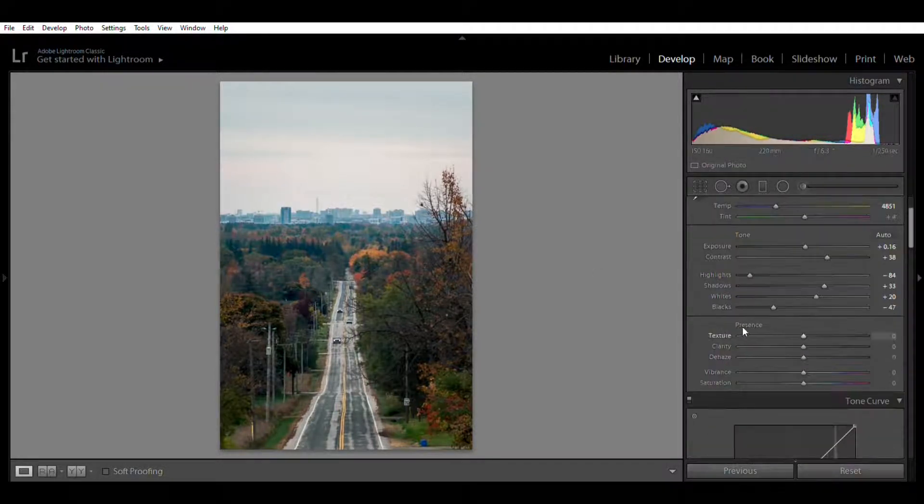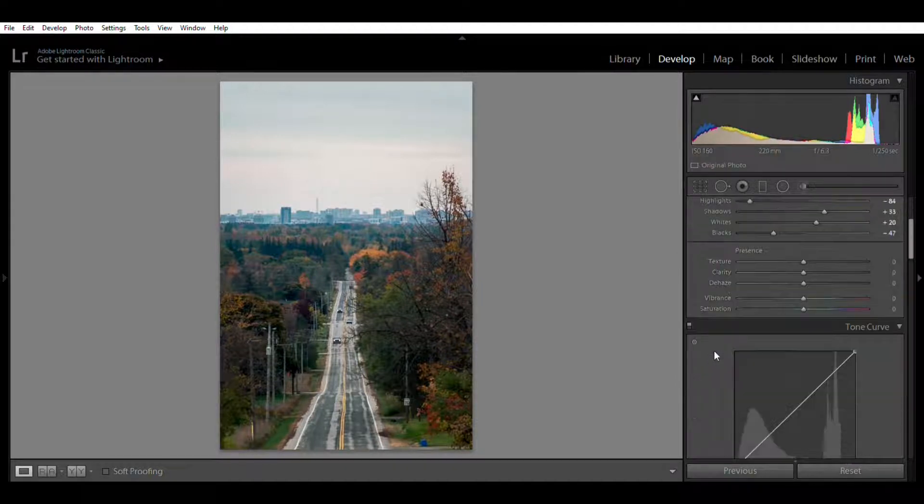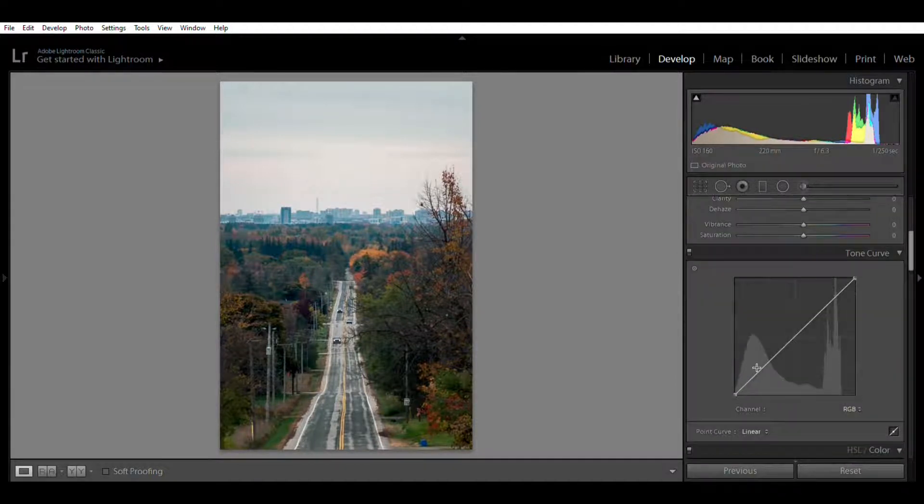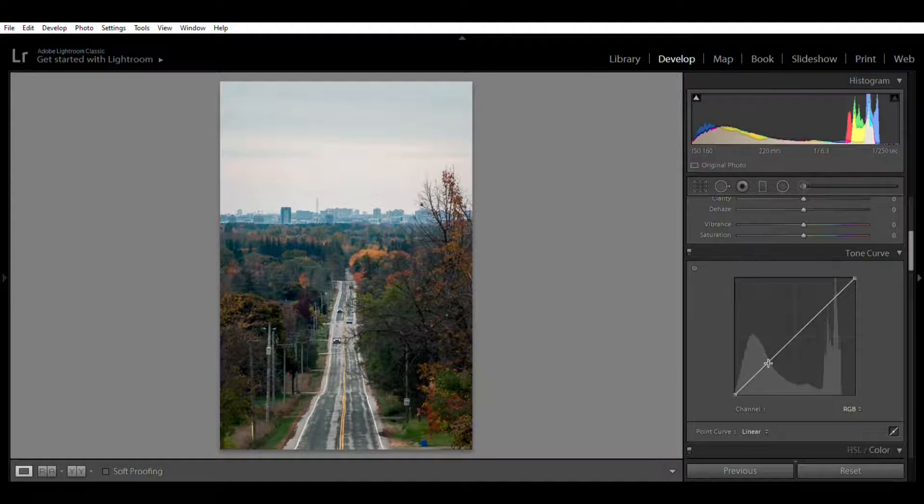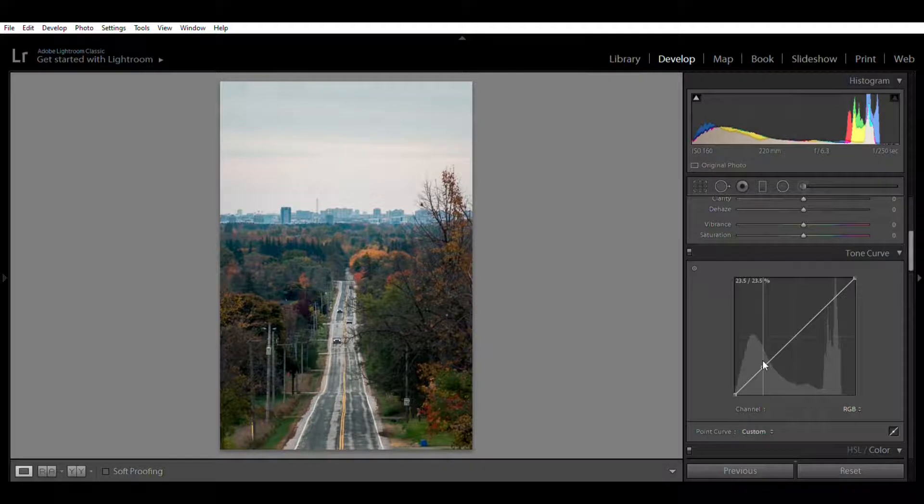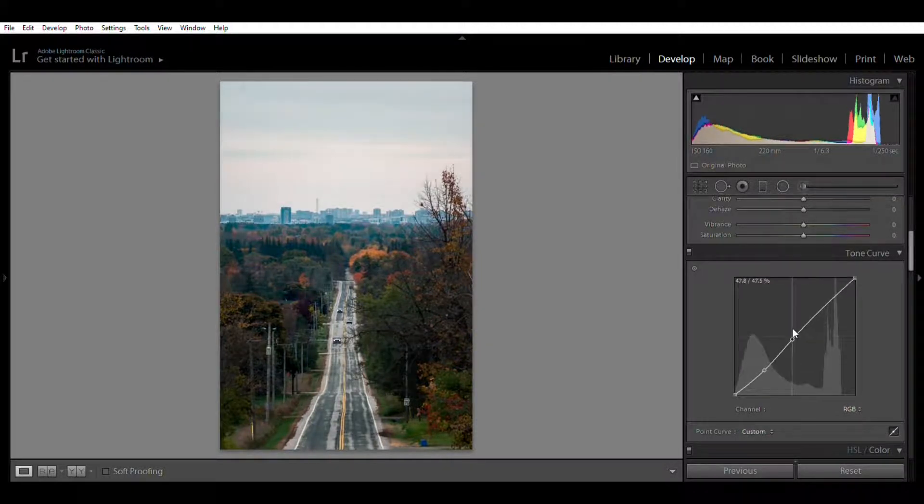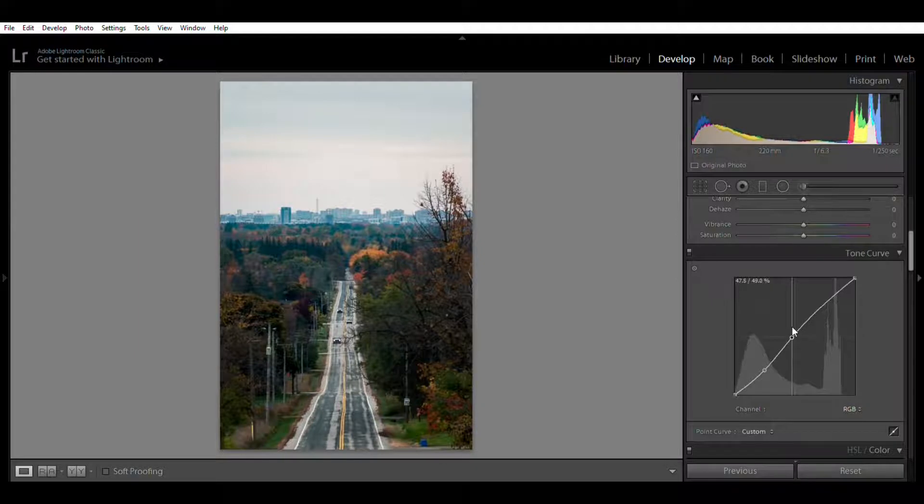So in my picture I want to have a bit more of the contrast, so I'll move my shadows down, my mids just above the line, and my highlights up as well. And then I'll skip over the HSL tab for now and I'll come down here to the camera calibration.